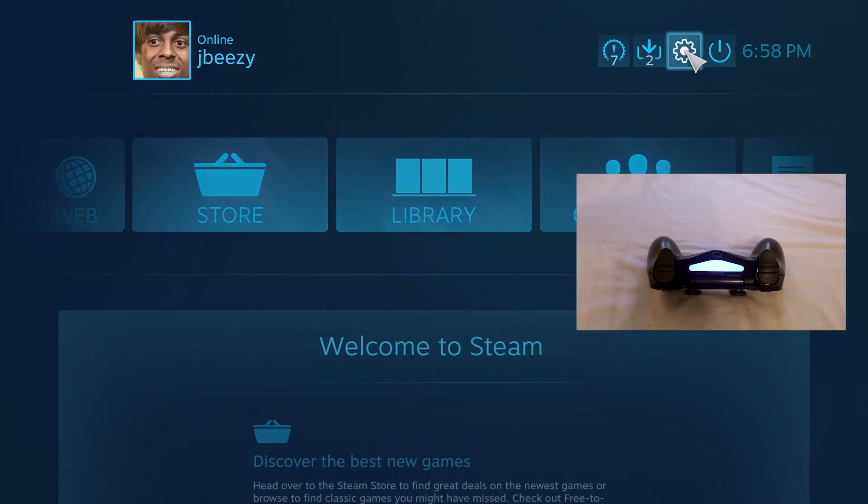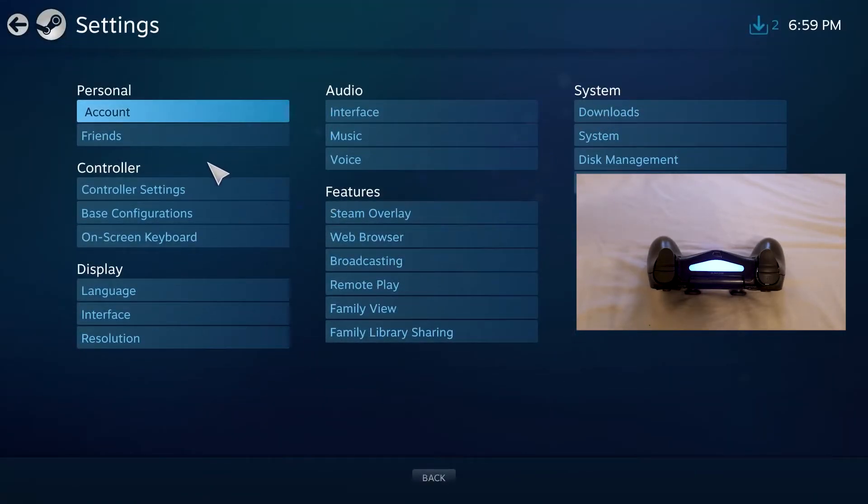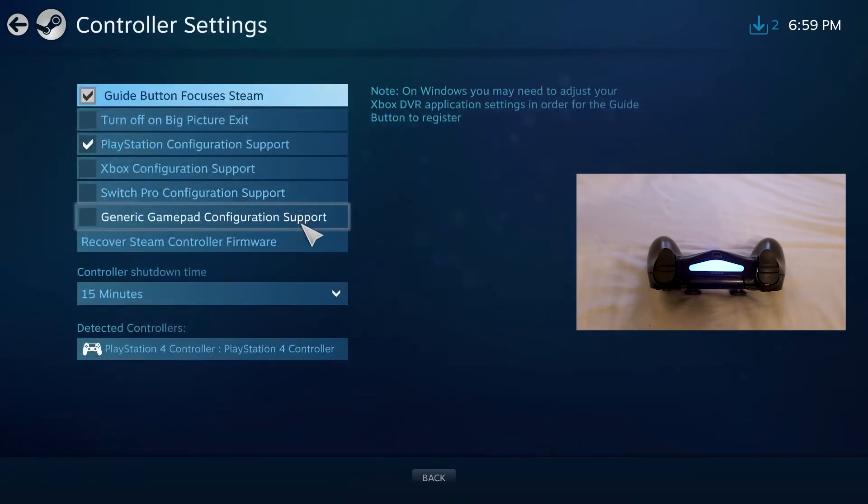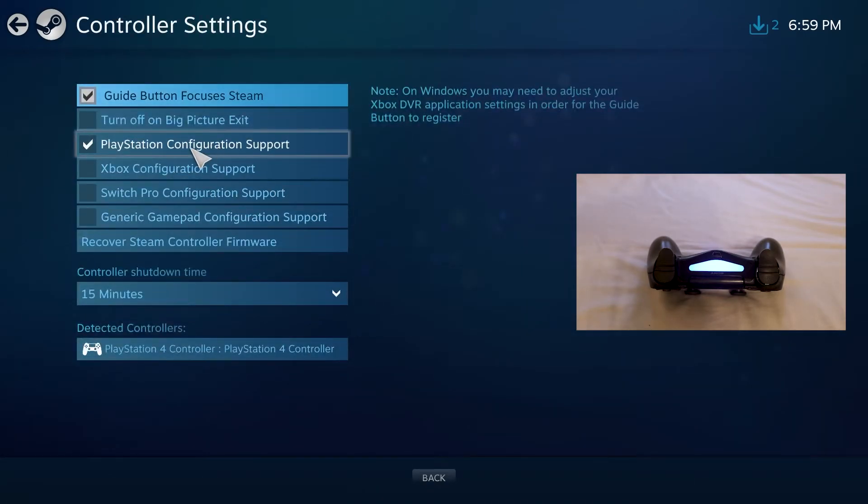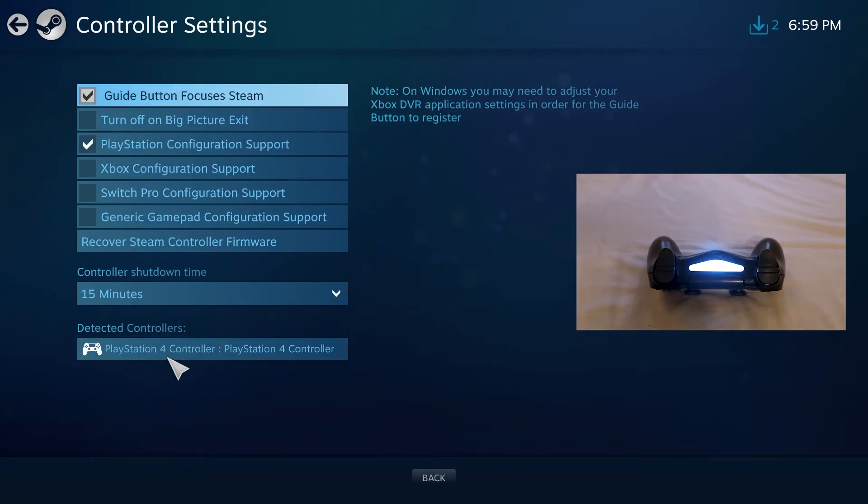Once you're in your Steam application, under the settings, which is the cogwheel icon, go to your controller settings. Then make sure your PlayStation configuration support is checked. You should see your detected controller on the bottom left.